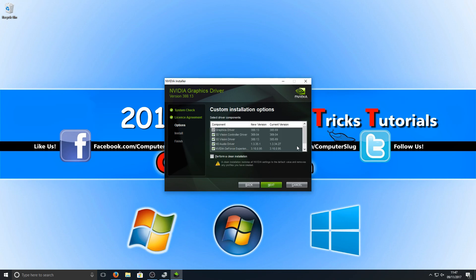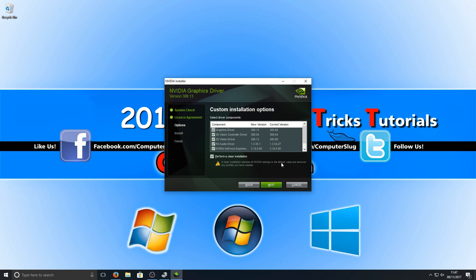Here you can select a Clean Install if you want to do a nice clean install of your NVIDIA drivers. As you can see here, it says a clean installation restores all NVIDIA settings to the default value and removes any profiles you have created. Basically, it will be like you've never had NVIDIA drivers installed on your machine before. If you're having any problems or issues with your drivers, you can also select and unselect what you want to install and what you don't.